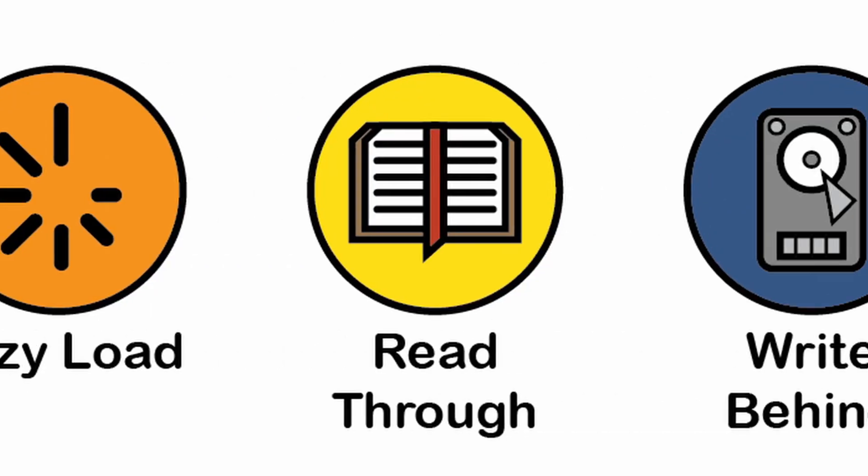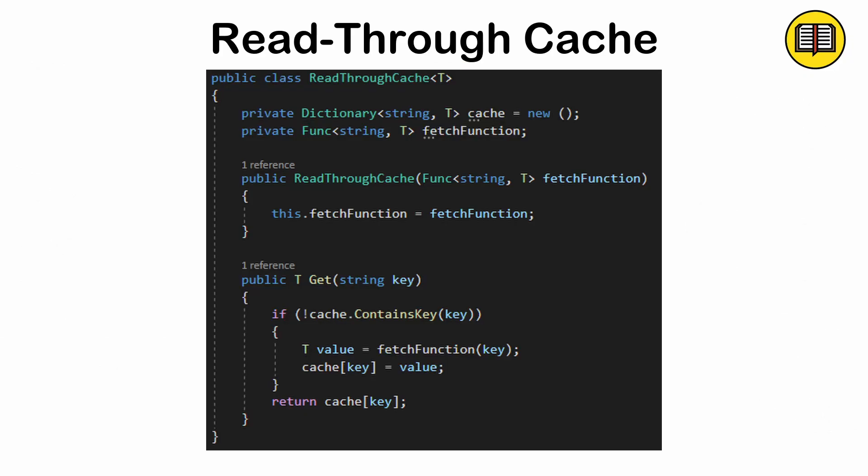Read through cache. A mechanism that ensures the application interacts only with the cache. If the requested data is not in the cache, it automatically fetches it from the data source, caches it, and returns it.